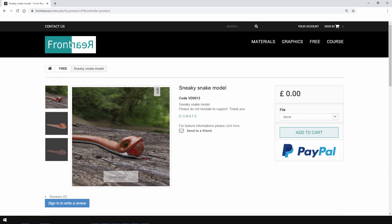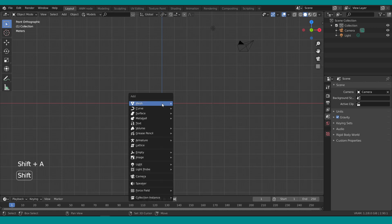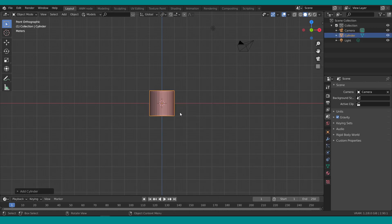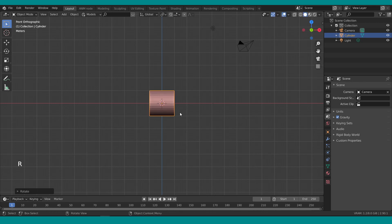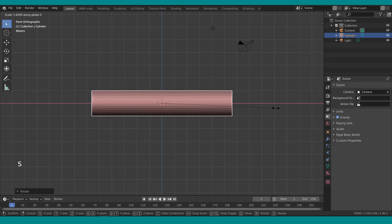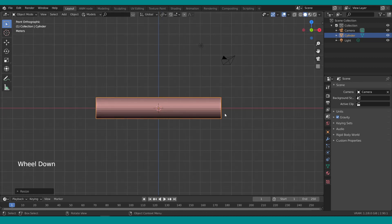Let's jump into Blender and start with step number two. Press Shift+A and add a cylinder, rotate it on the Y-axis, and scale it on the X-axis — just to get into some troubles later on.